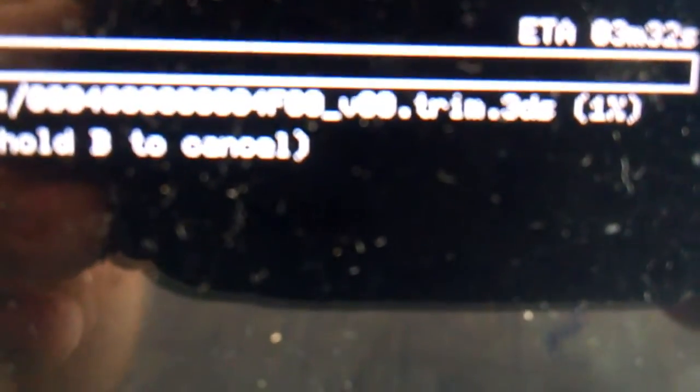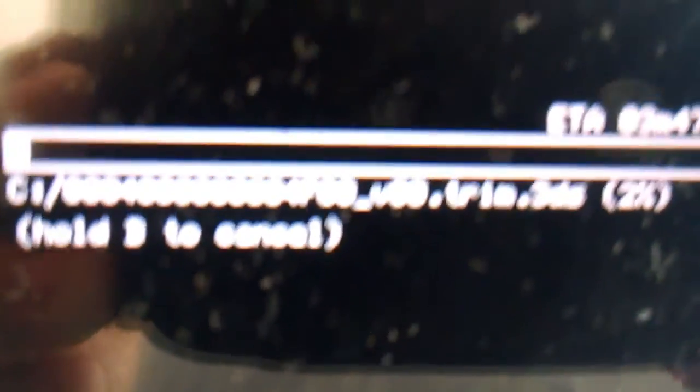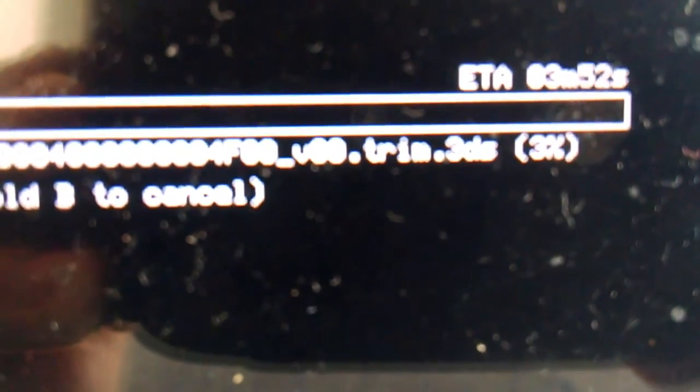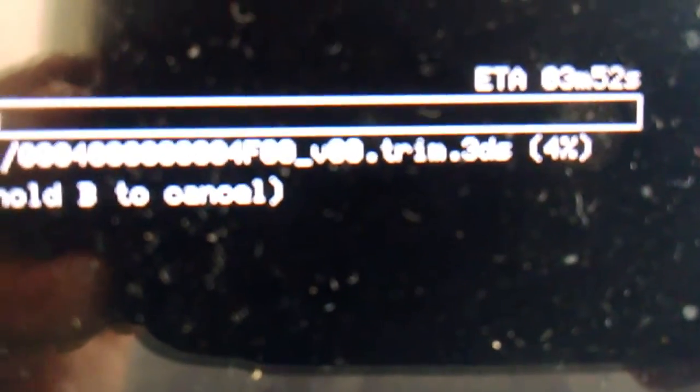And then it's going to say the estimated amount of time, and then it should dump it into a CIA. So I'll see you guys once this process is finished.